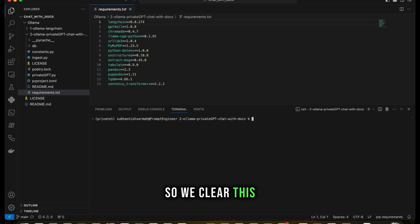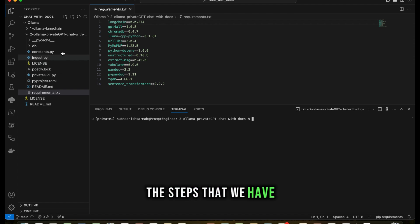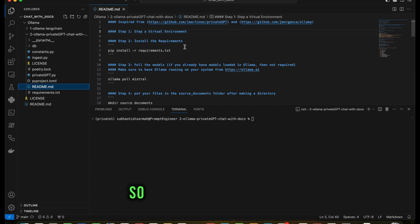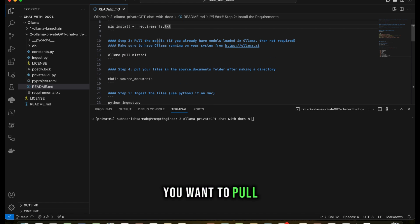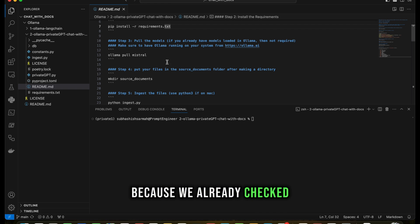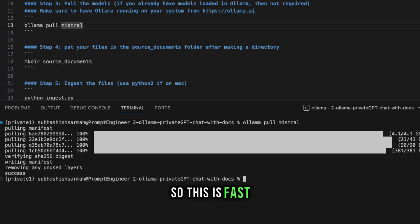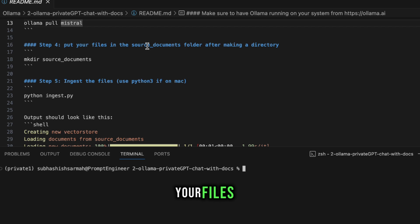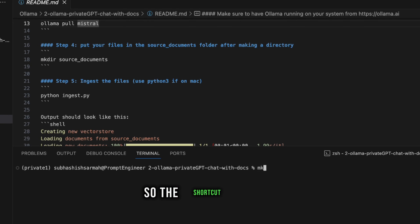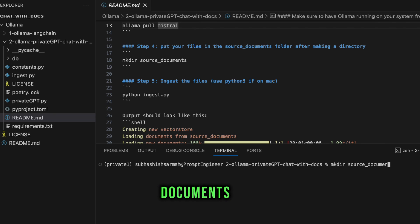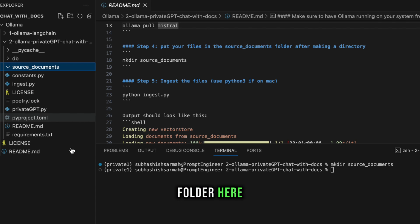Step three is pulling models. Since we already have Mistral on Ollama, run 'ollama pull mistral'. It's fast because it's already available - success. Next, step four: put your files in a source documents folder. Create the directory with 'mkdir source_documents' and press enter. You can see the folder appearing.